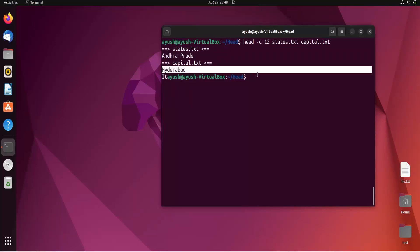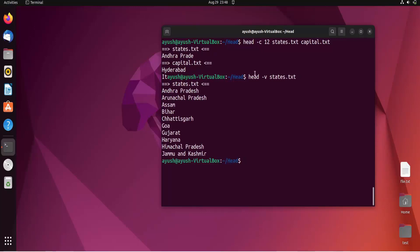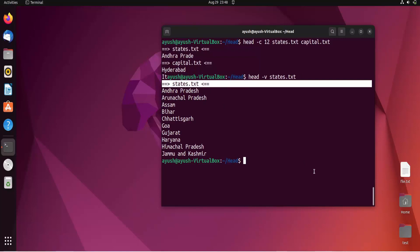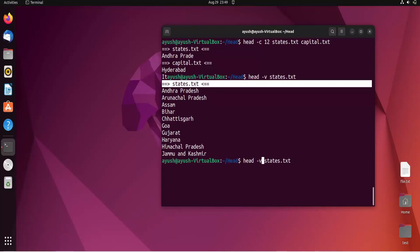There's one more option: the -v option. It provides verbose information, which shows you information about the execution of the command. Let me use it for states.txt. Here you can see 'states.txt' is displayed. If we don't use the -v option, nothing like that appears. That's all for this video. I hope you liked it, and we'll meet in the next video. Thank you for watching.